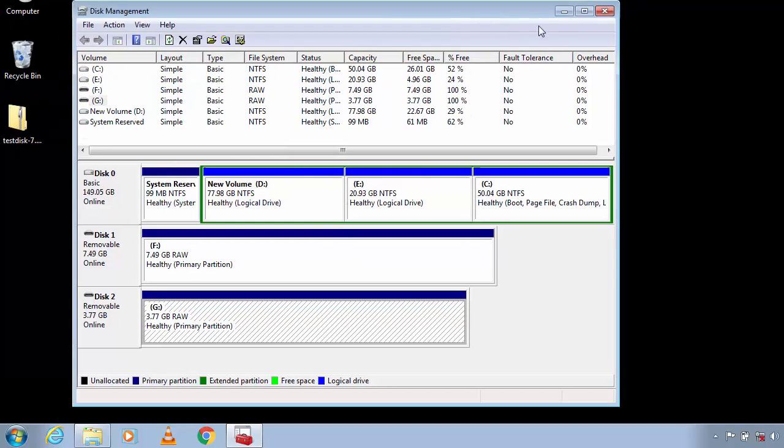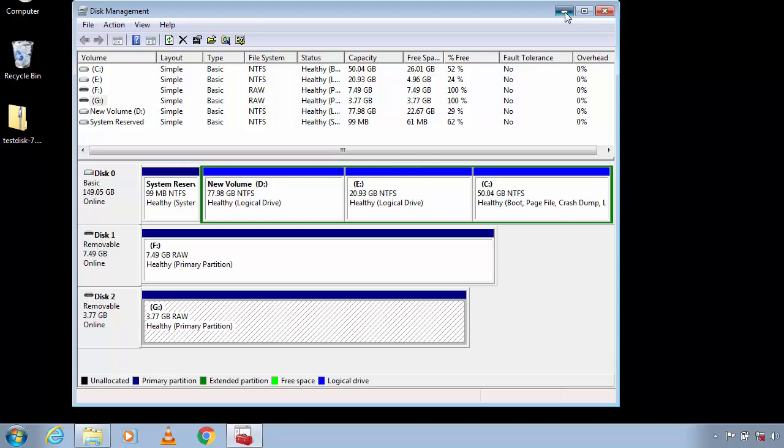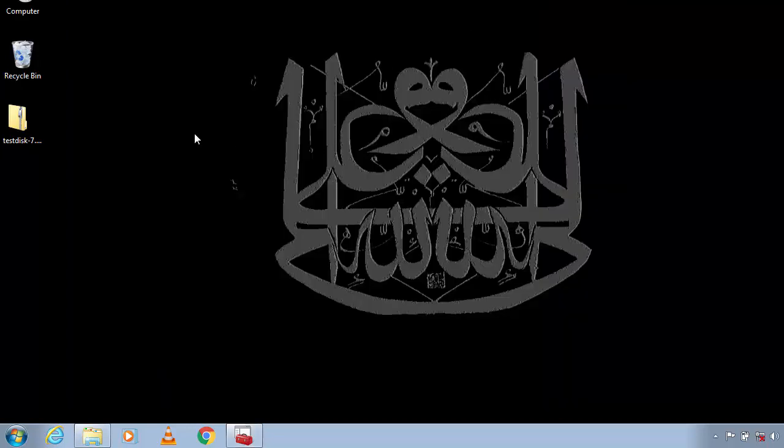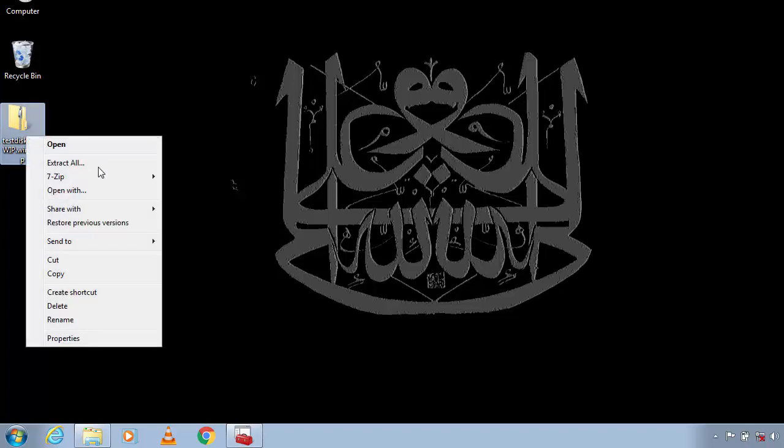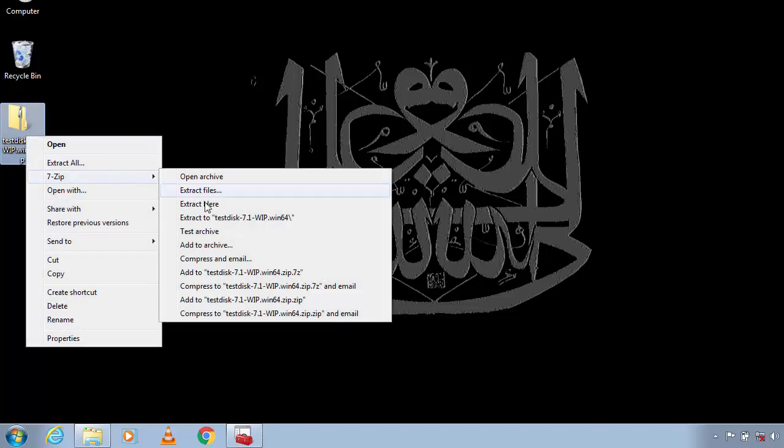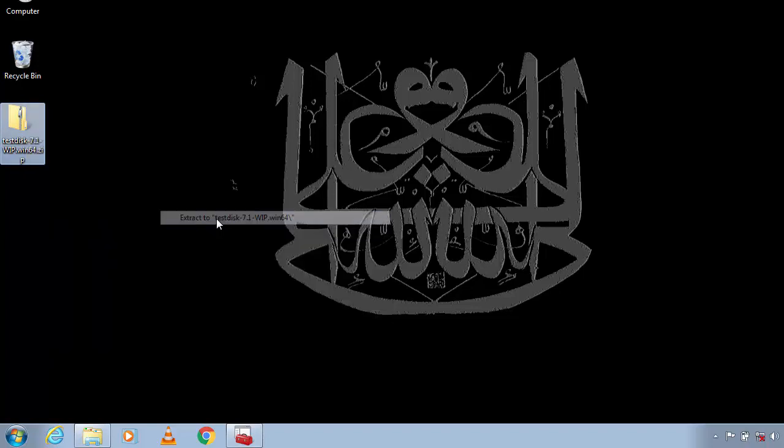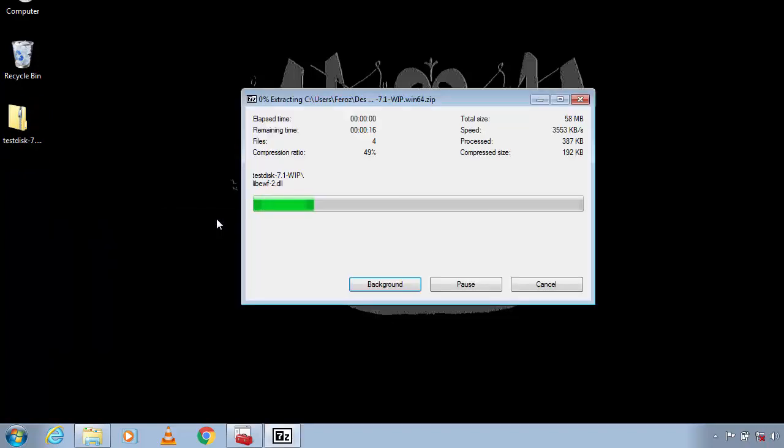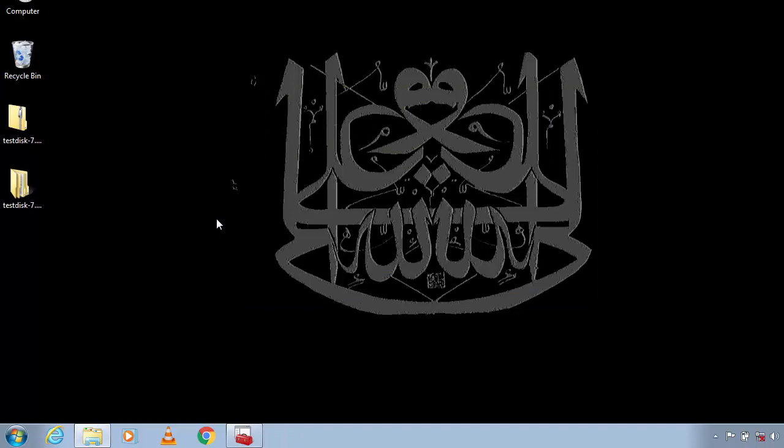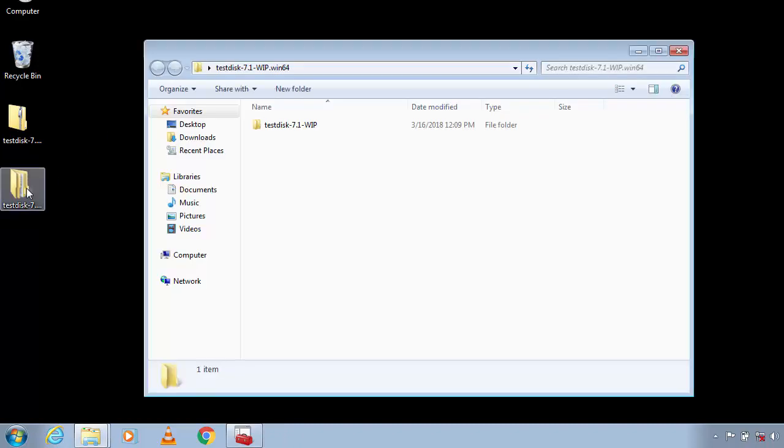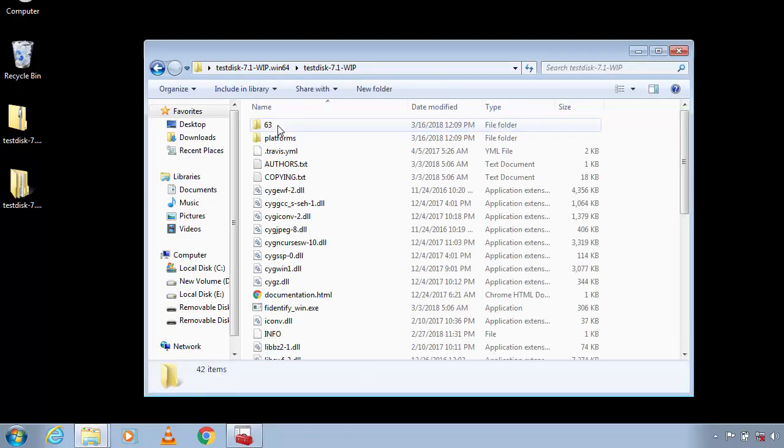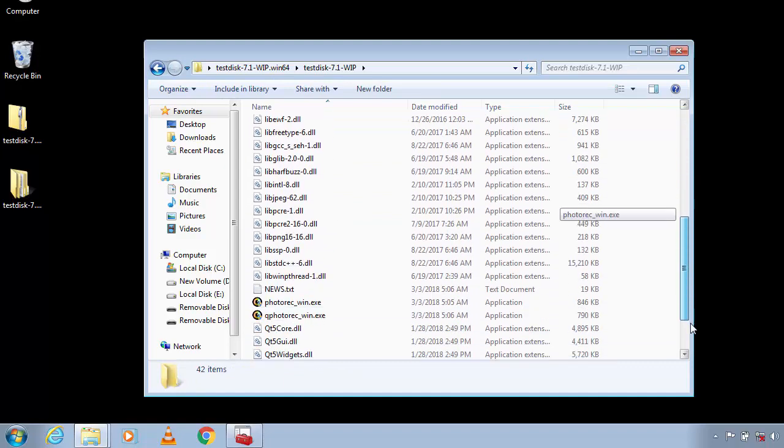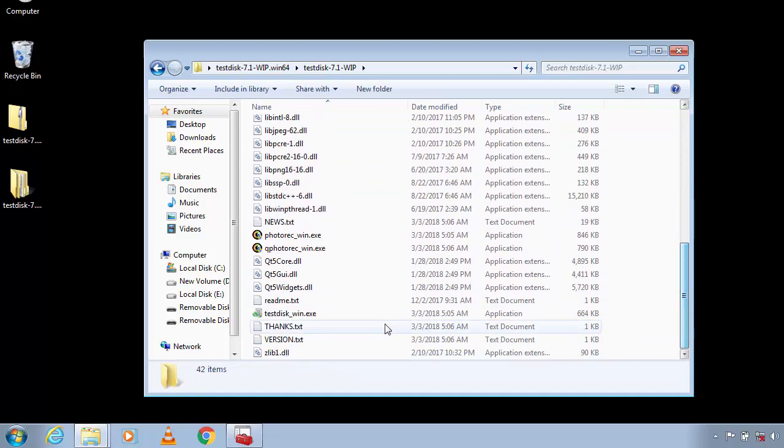So let's see how to fix them. To do this you need a software called TestDisk. I'll leave a download link for this in the description. You can download it from there. Make sure that you download the latest version. After downloading, extract this, go inside the folder, and inside it you'll see a file called testdisk_win.exe.